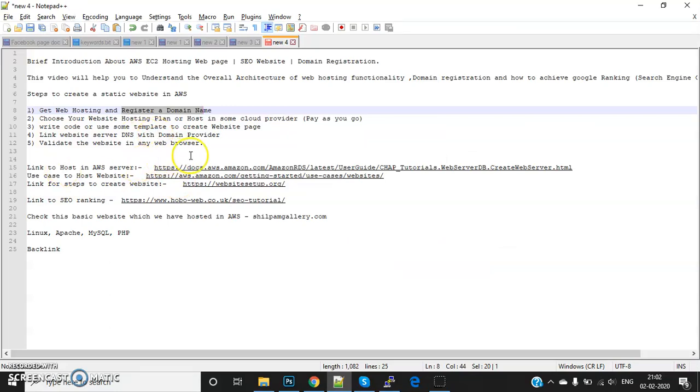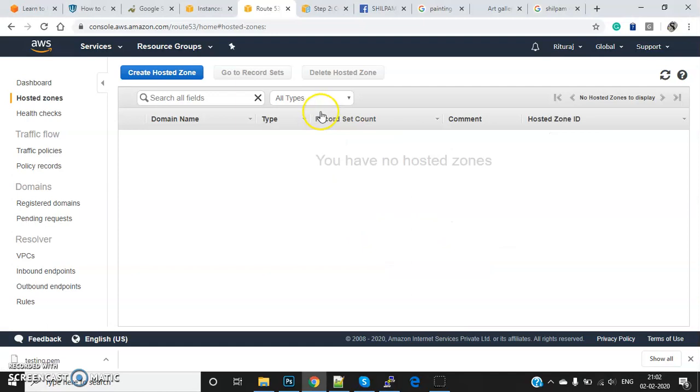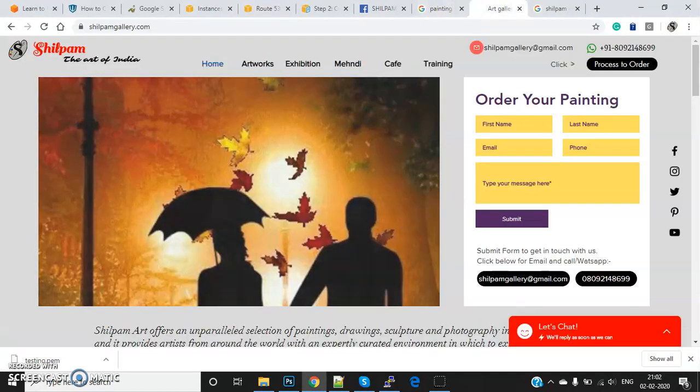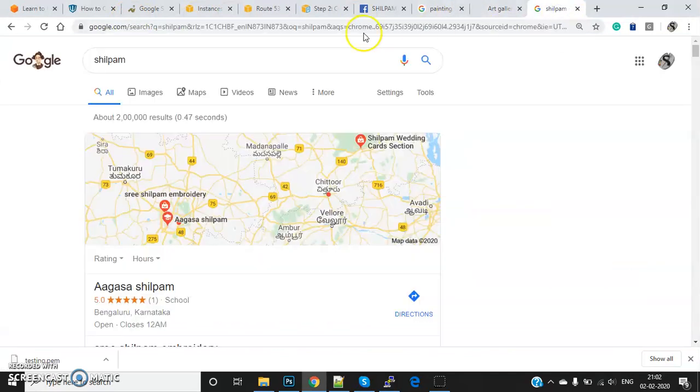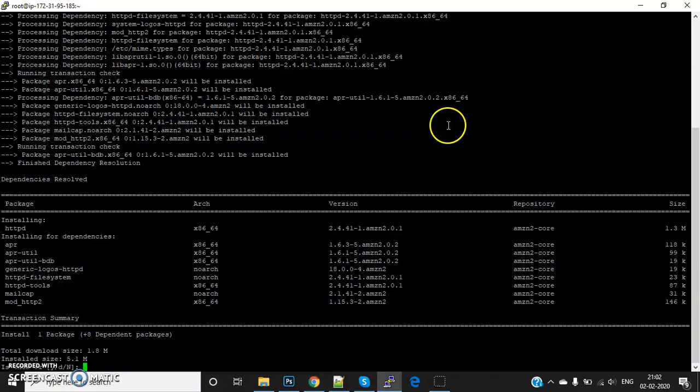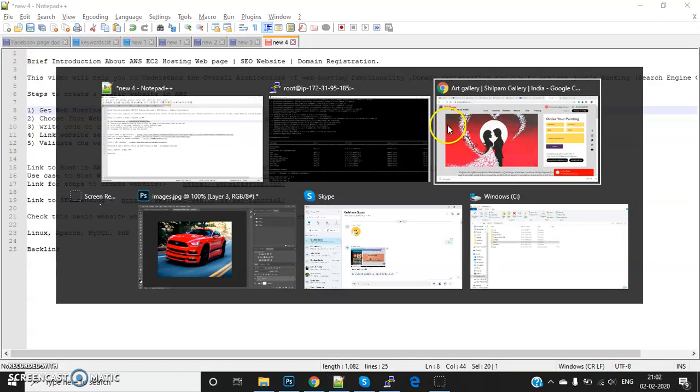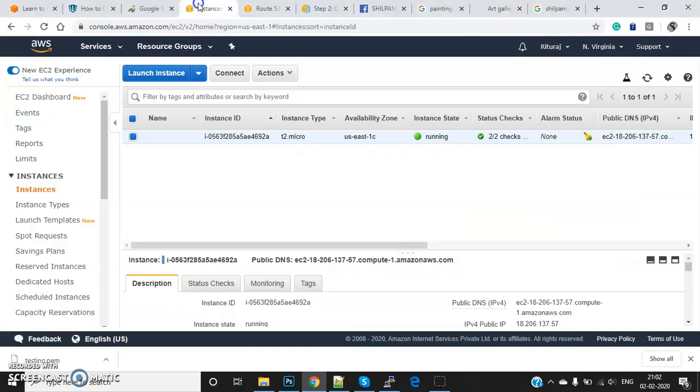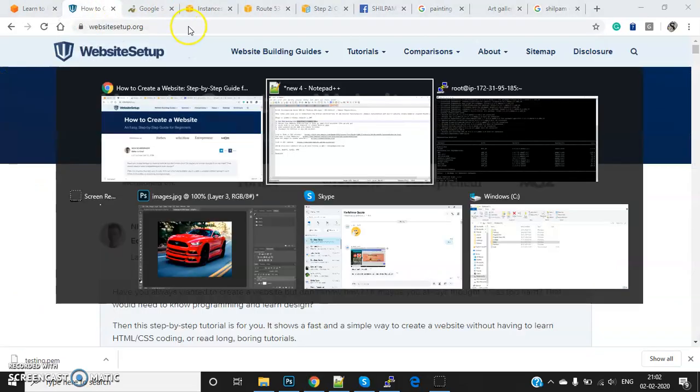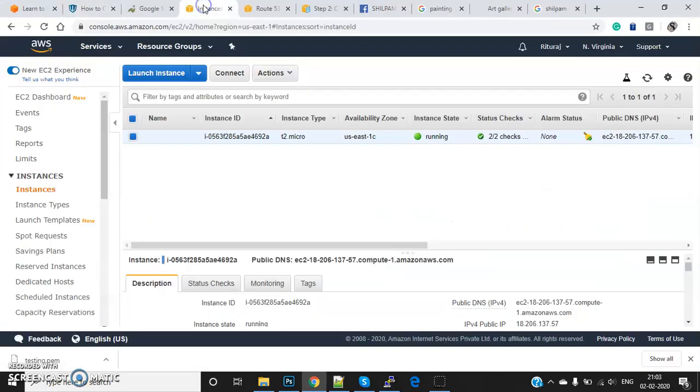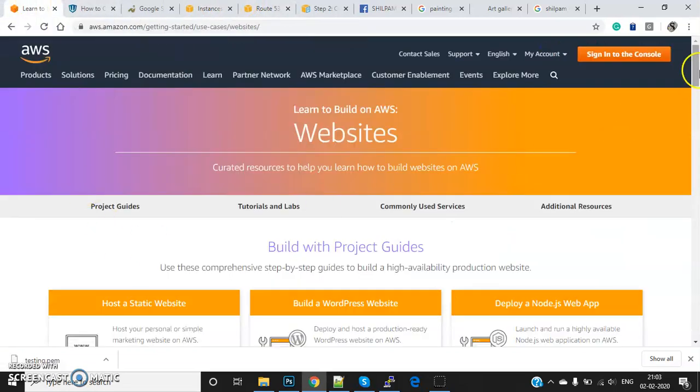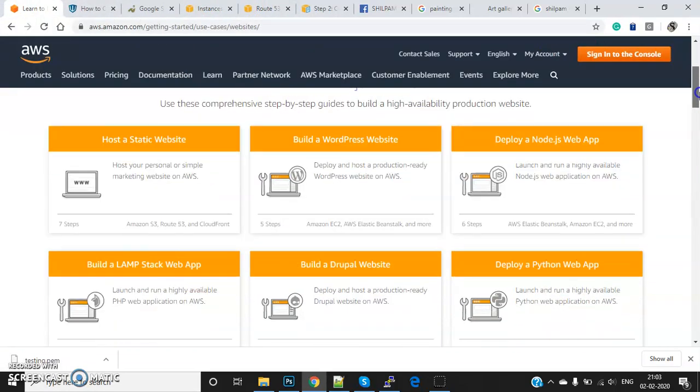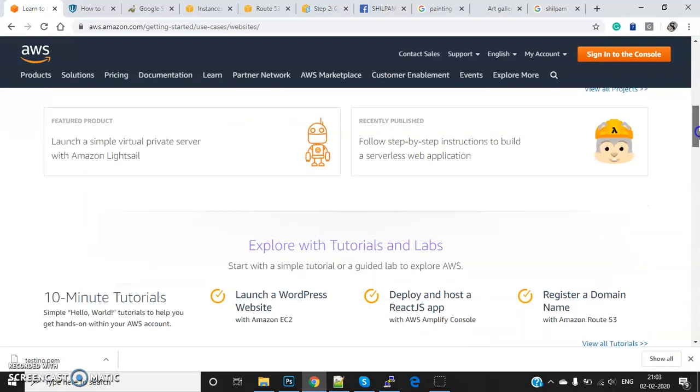These are the main things. Once your website is ready - like you can see I have a website, sylpamgallery.com - you can see how I've hosted it. You can research it. Once this is done, I've provided some links here. Just go through them to understand, and I will explain everything in detail.